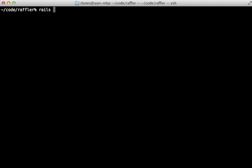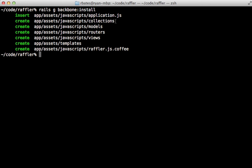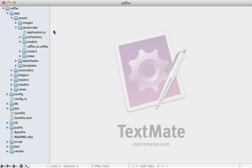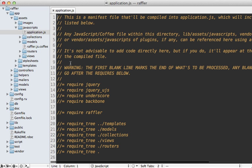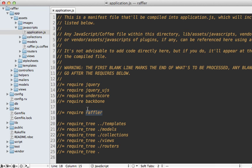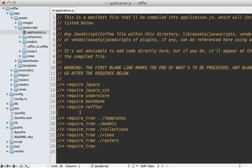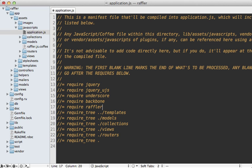Next, you'll need to run this generator called Backbone install, which adds some content to your application JS file, and adds this raffler.js coffee file, along with a few empty directories. Let's take a look. Most of the additions were added to the assets JavaScript directory here. So if we check out our application JS, you can see some content was added to the manifest, including underscore, which is a dependency of Backbone, and Backbone itself, and the newly generated raffler file there, and loading all the various directories that were generated for the Backbone structure. Now there is a warning here on Rails 3.2 about empty lines. So you may want to clear those up just to avoid issues in the future.